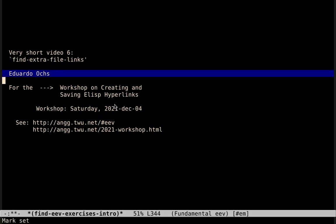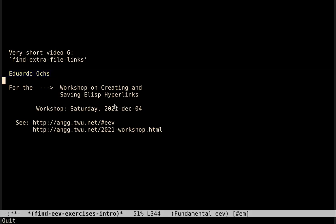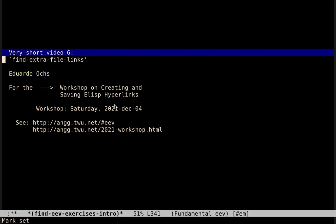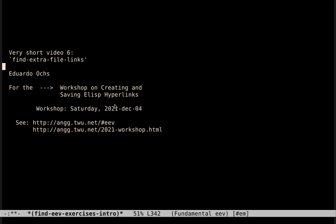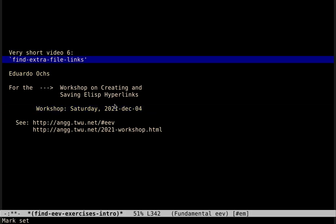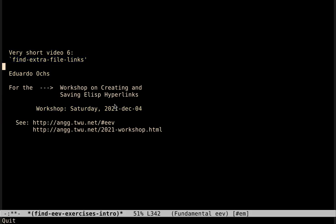Hi, my name is Eduard Duox and this is another very short video that I'm recording for the workshop that is going to happen in a few hours. The title of this video is Find Extra File Links.